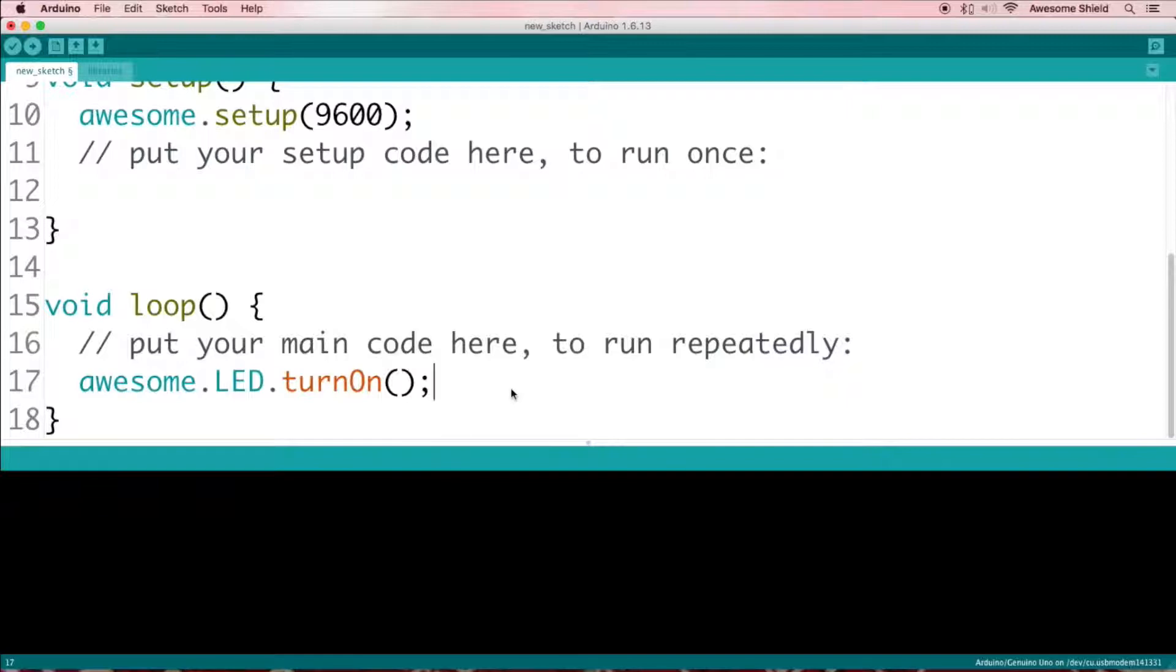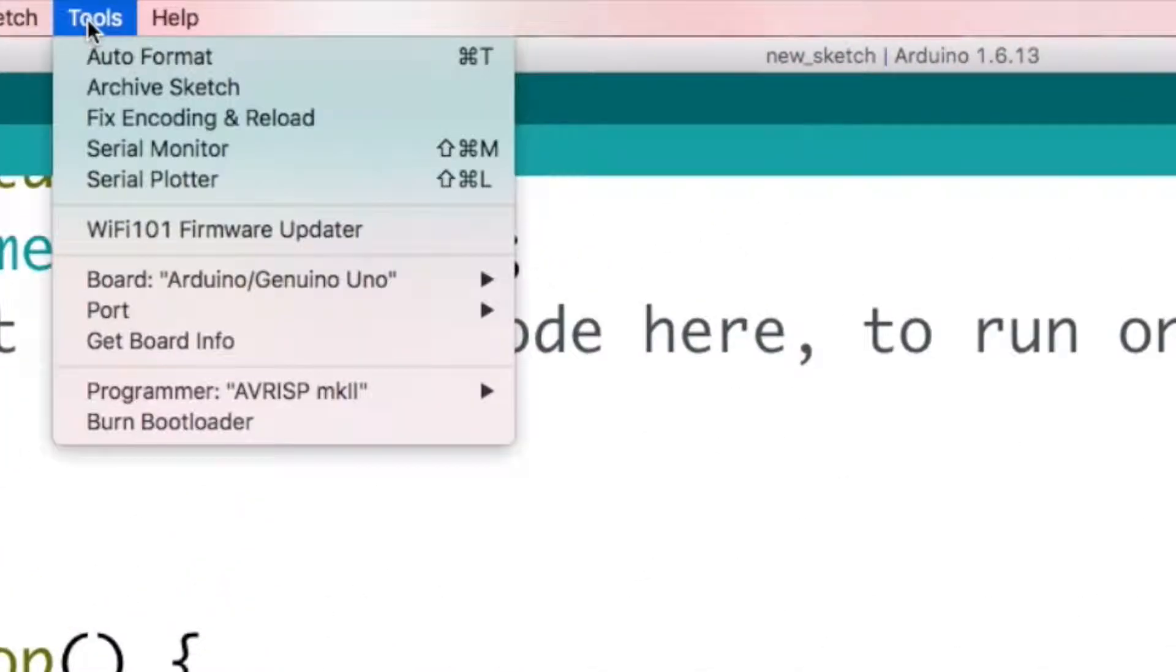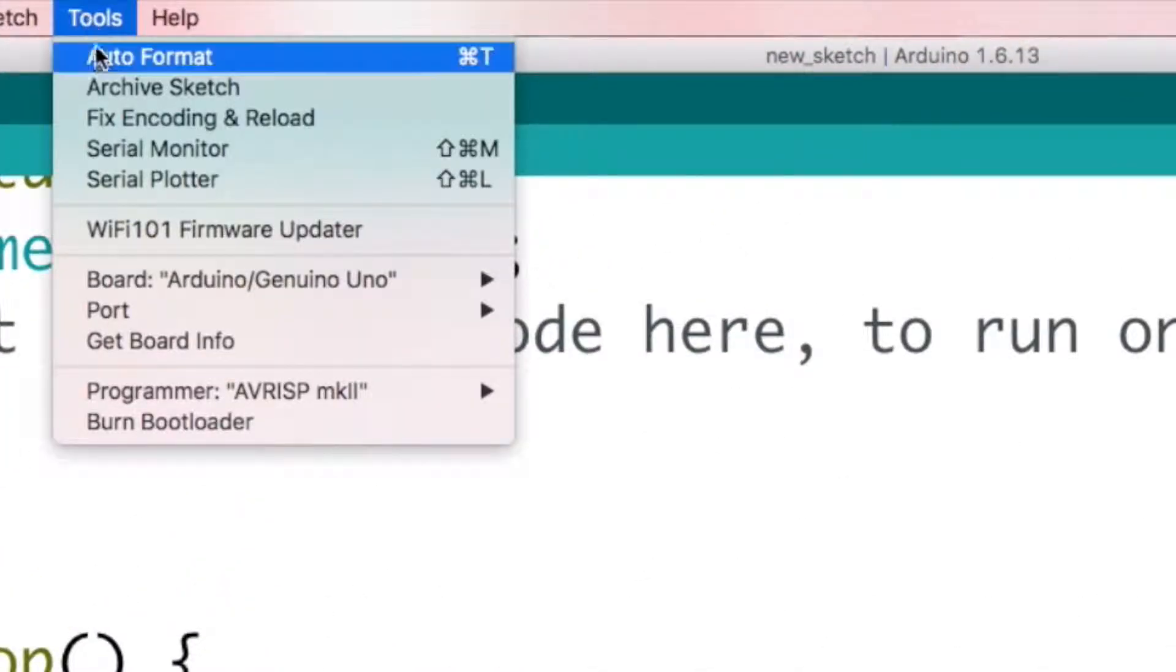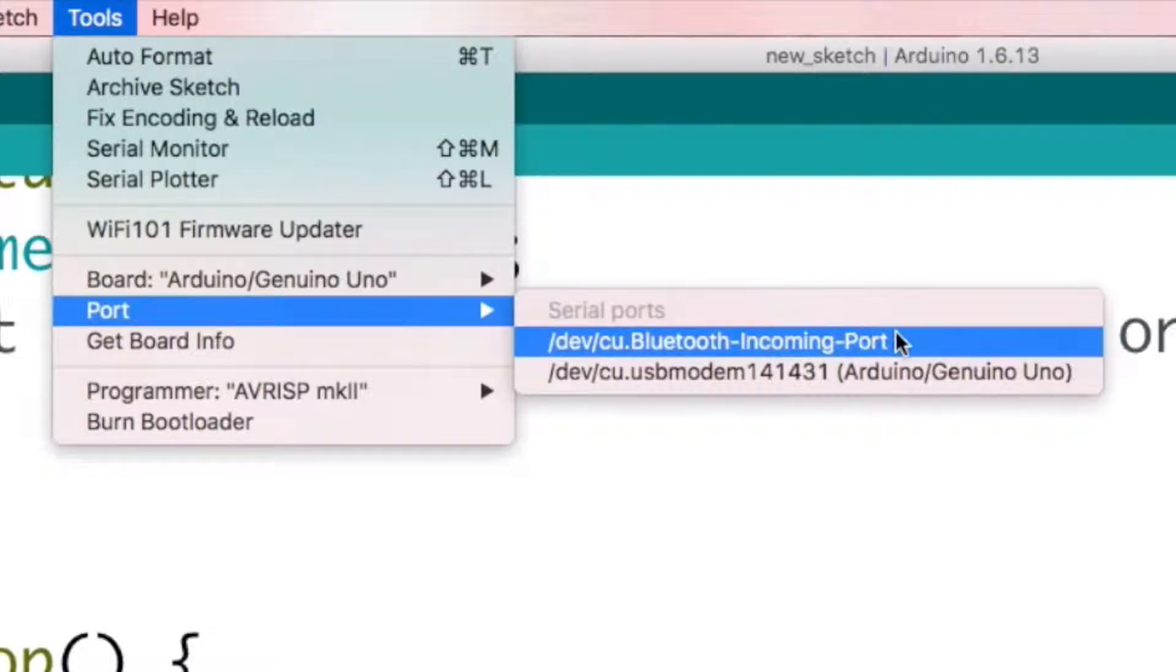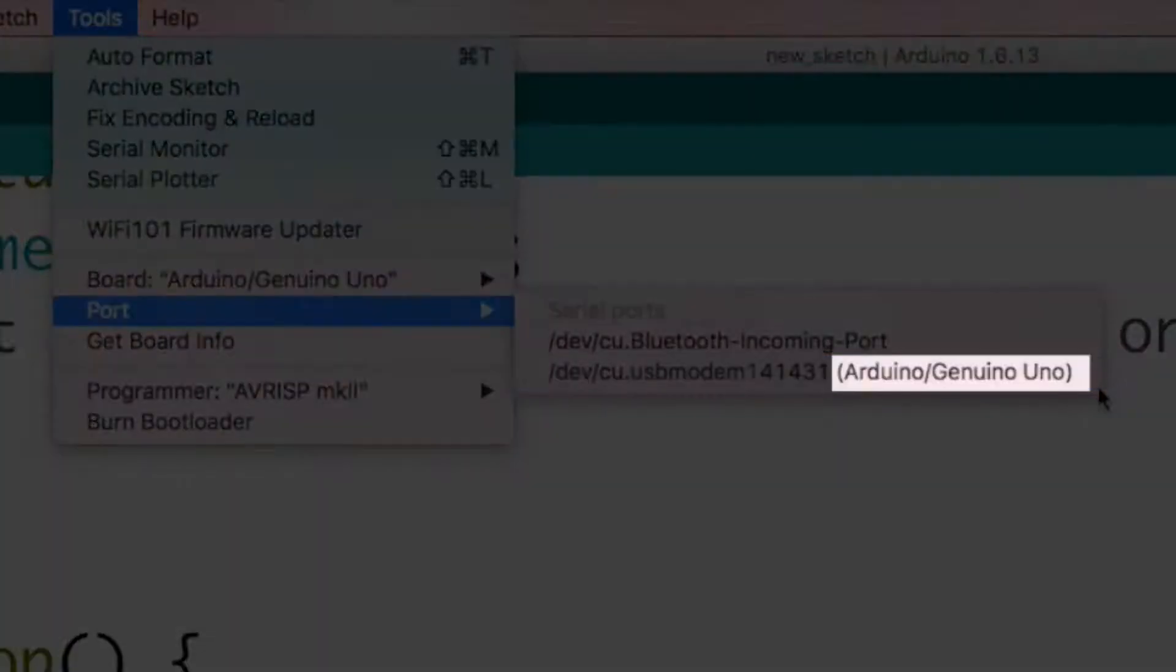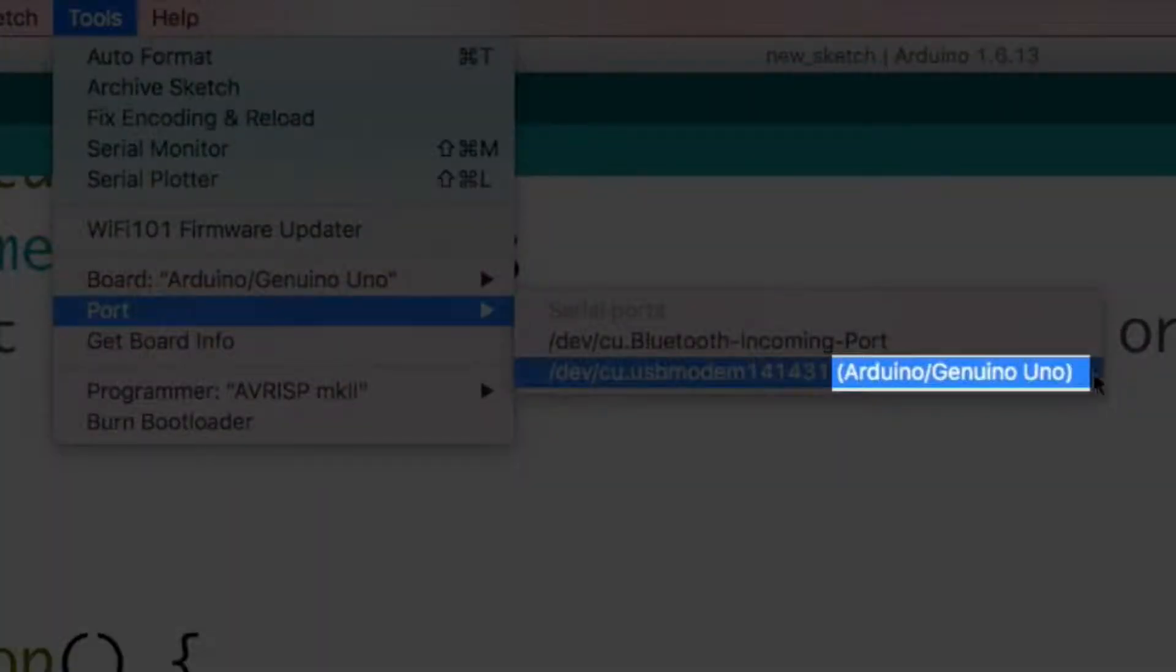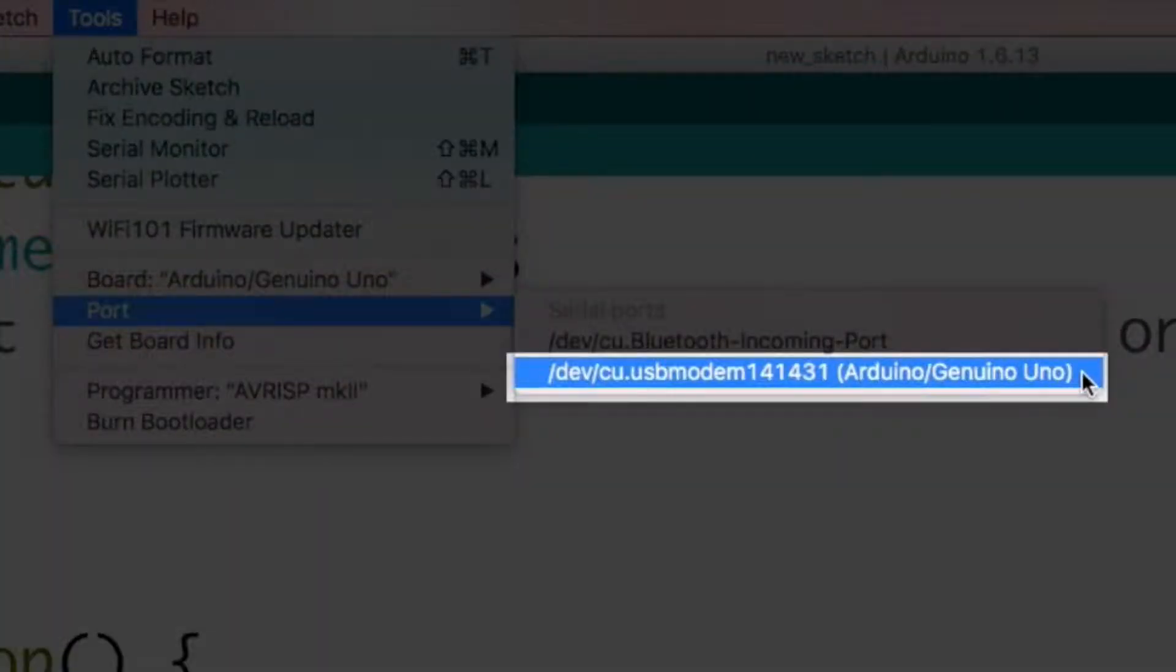You can tell your Arduino IDE where your Arduino board is connected by clicking Tools in the top menu, and then going down to Port. You should see at least one or two options in here. One option should have Arduino slash Genuino Uno next to it. That's the one you should click.